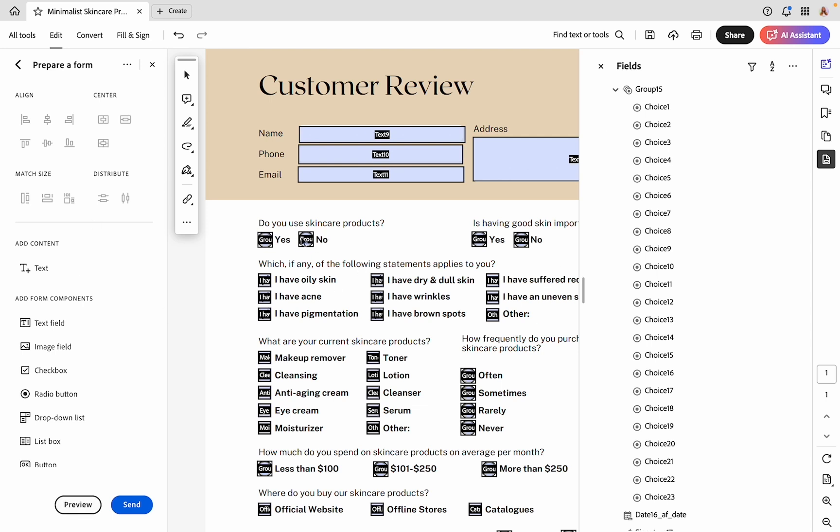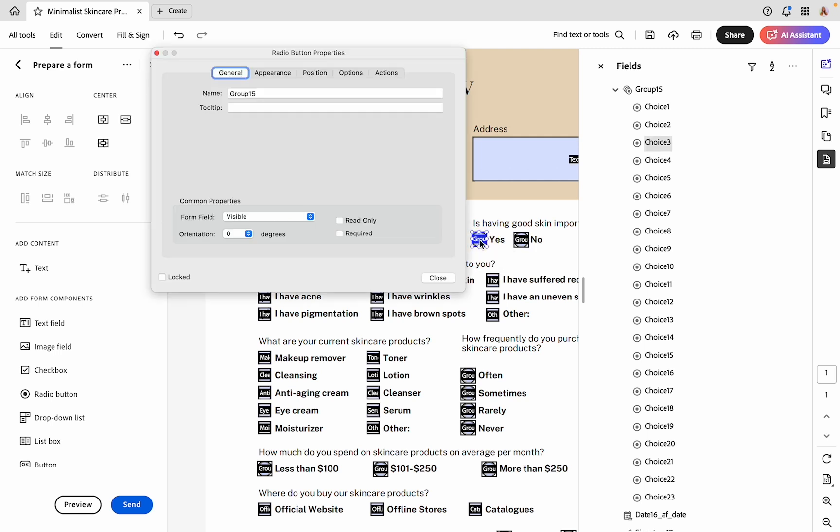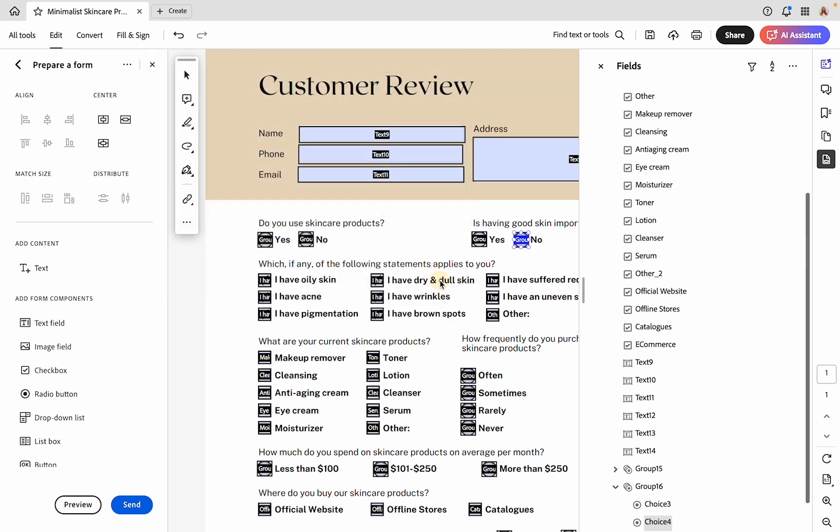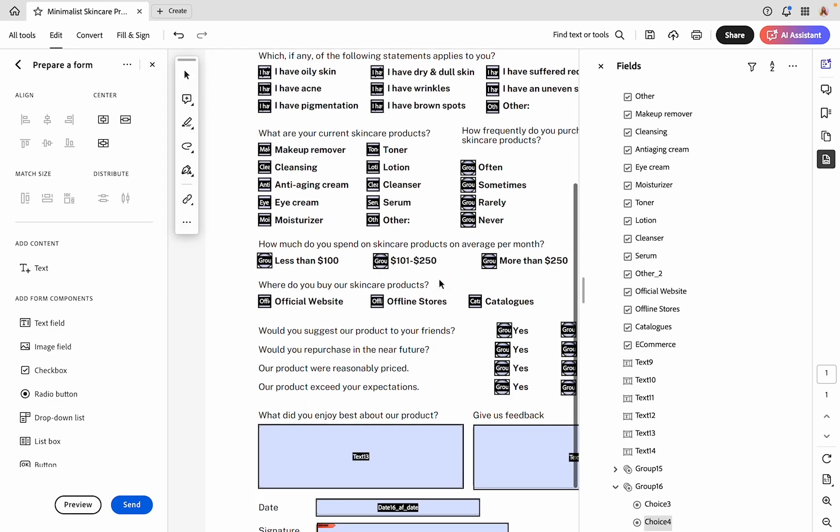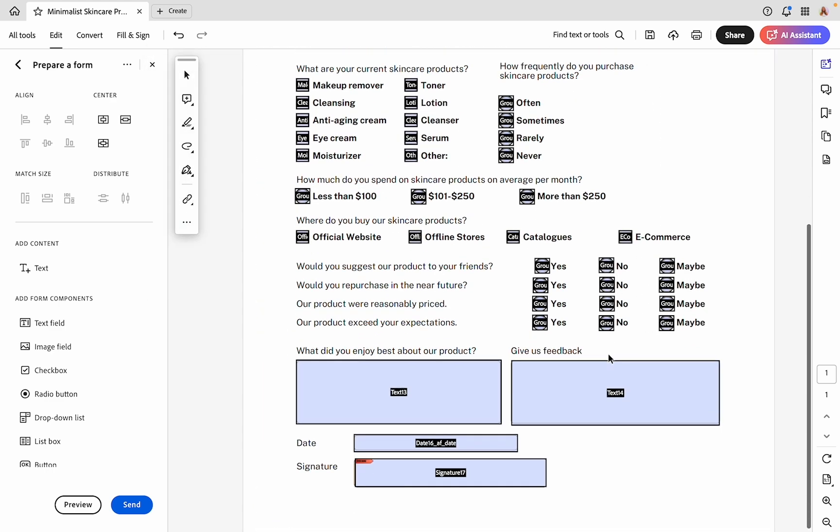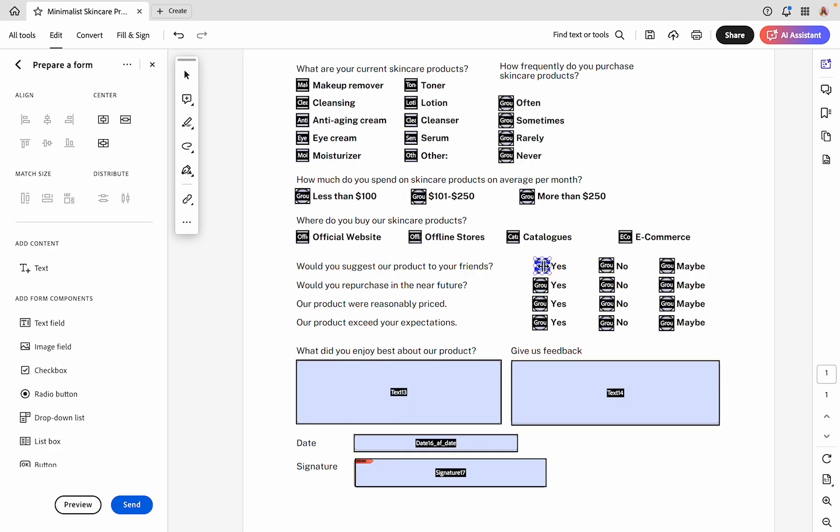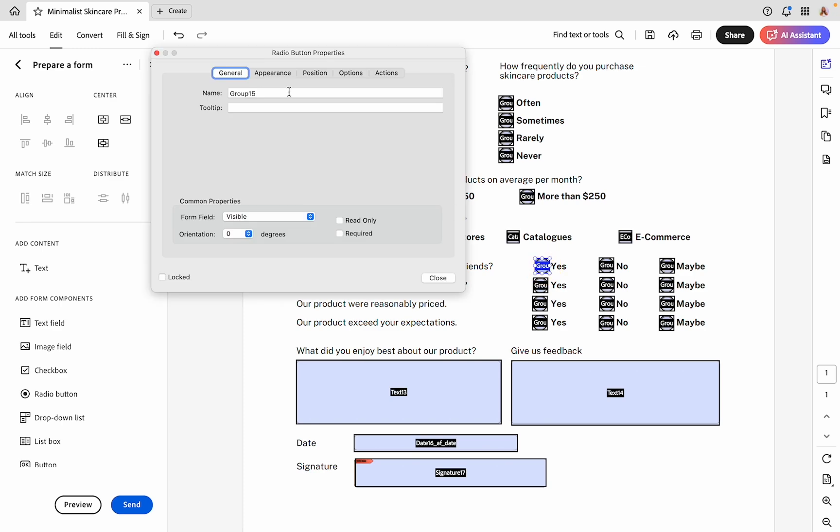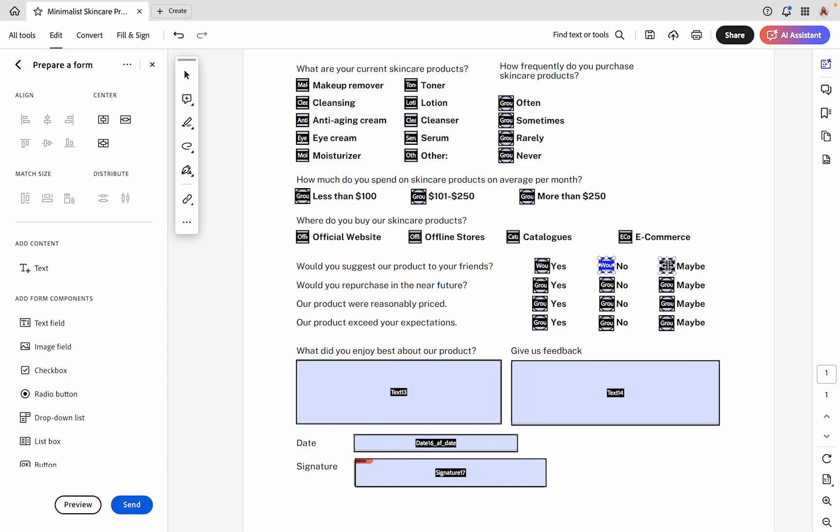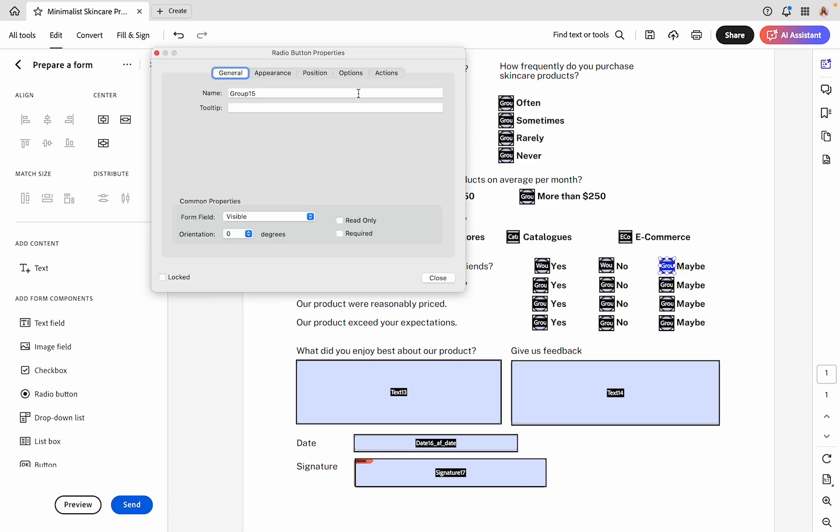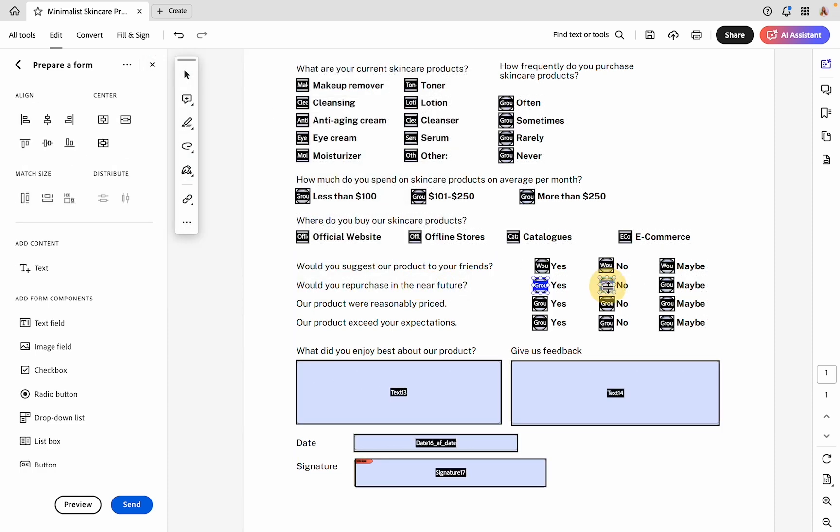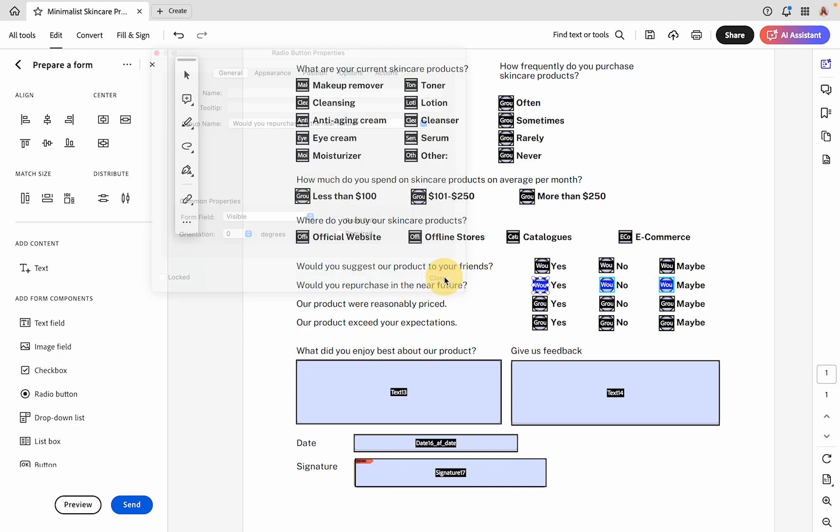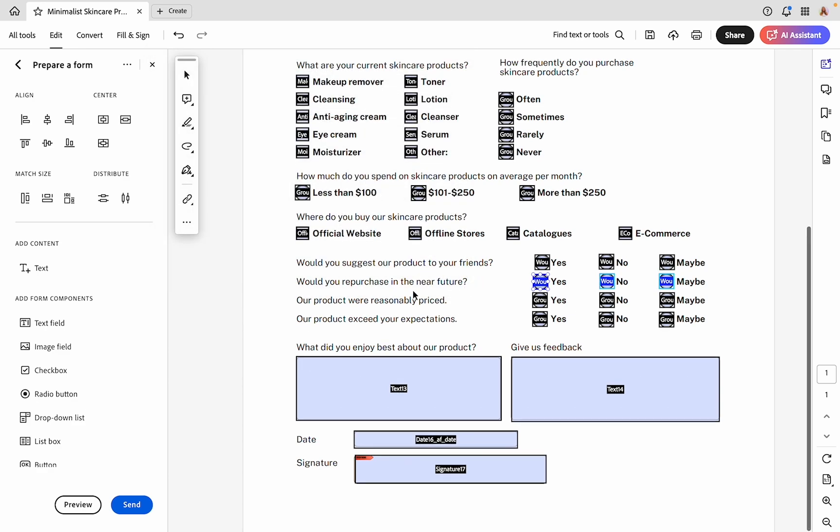We're going to go through and change these. We can leave these first ones as the default group. Then on these, we're going to double-click and rename the ones that go together. We'll make this group 16. You could also name it what the question is, or something similar, if that is easier for you. I'm going to go through all of these and edit those groups.